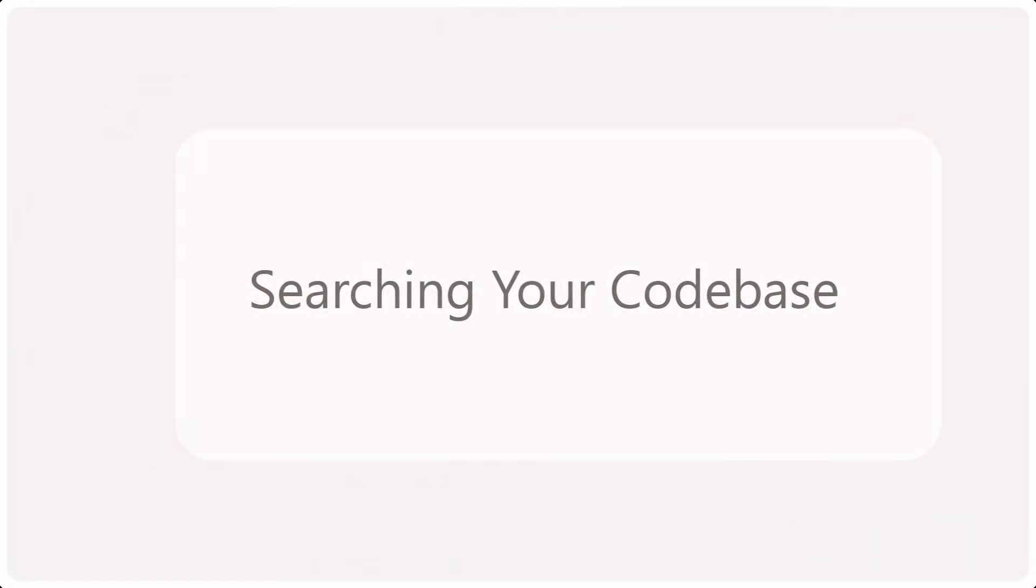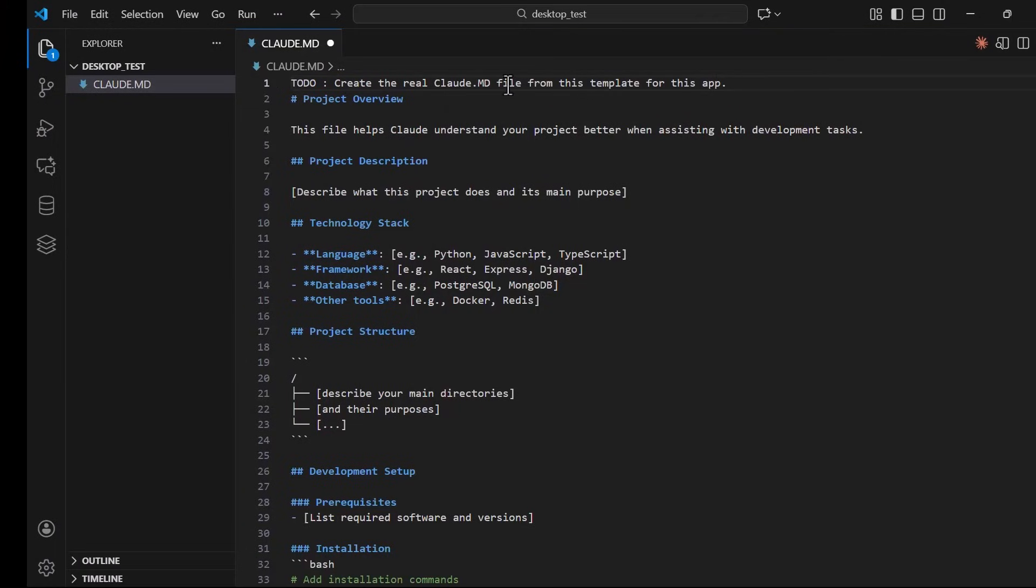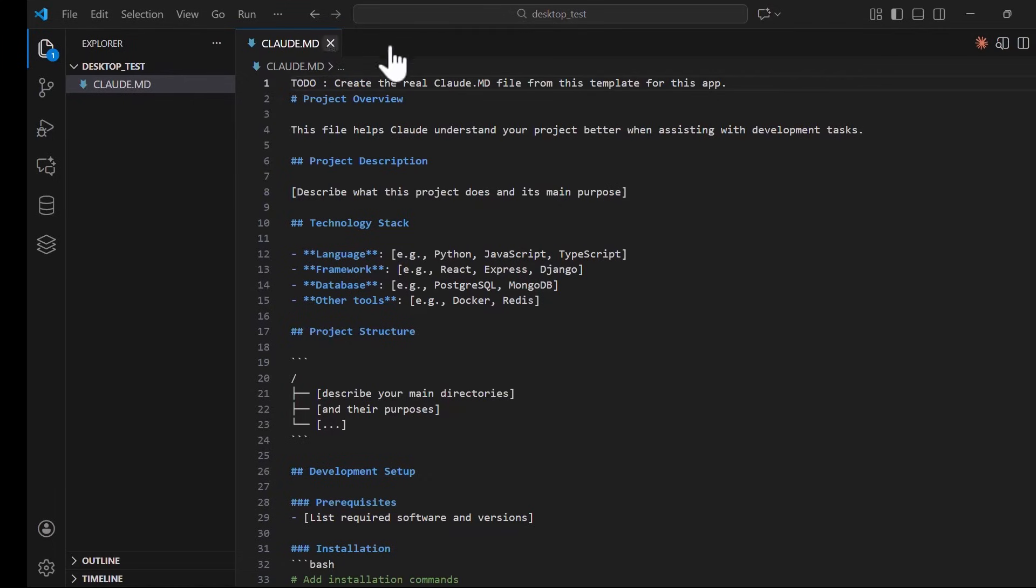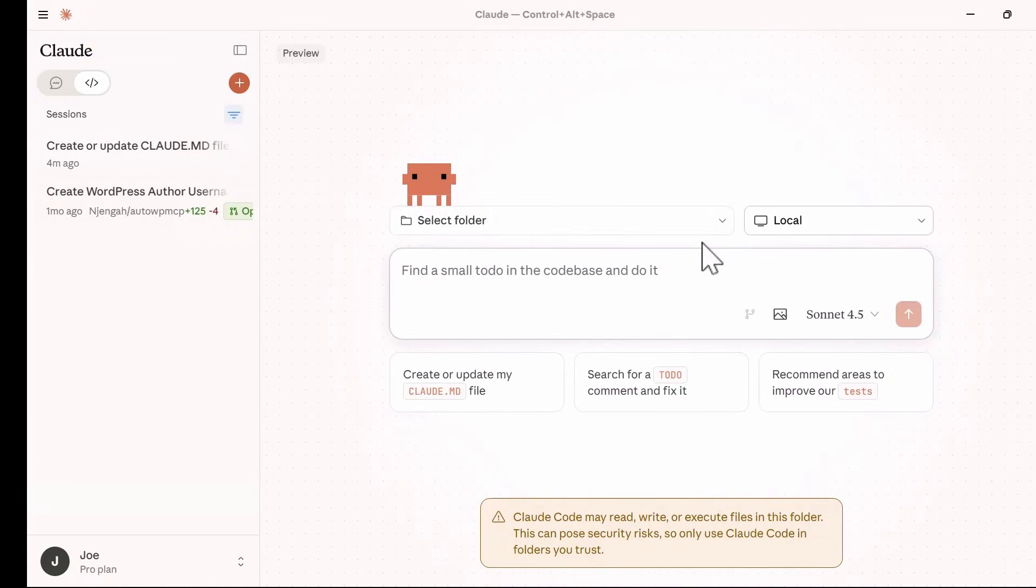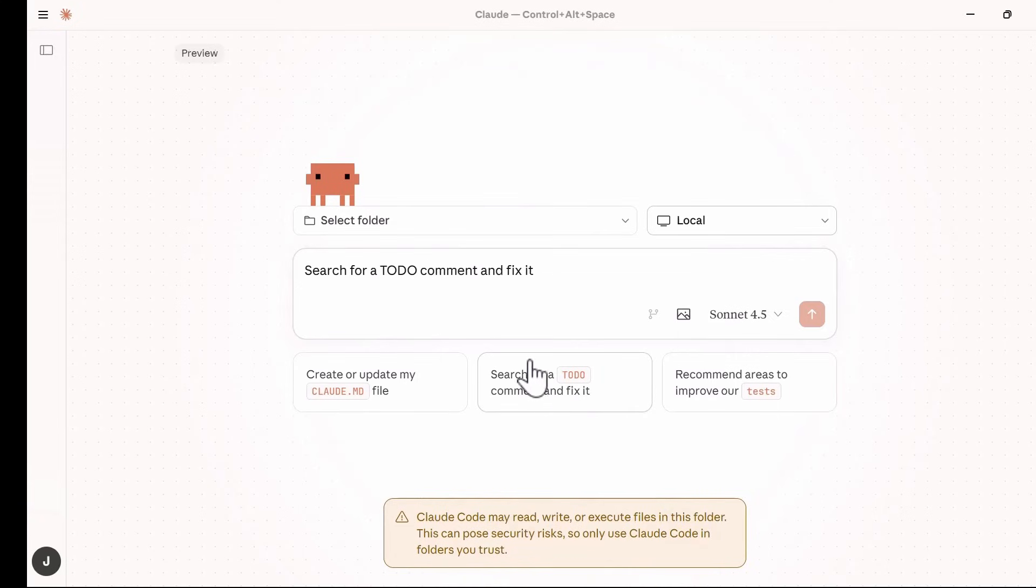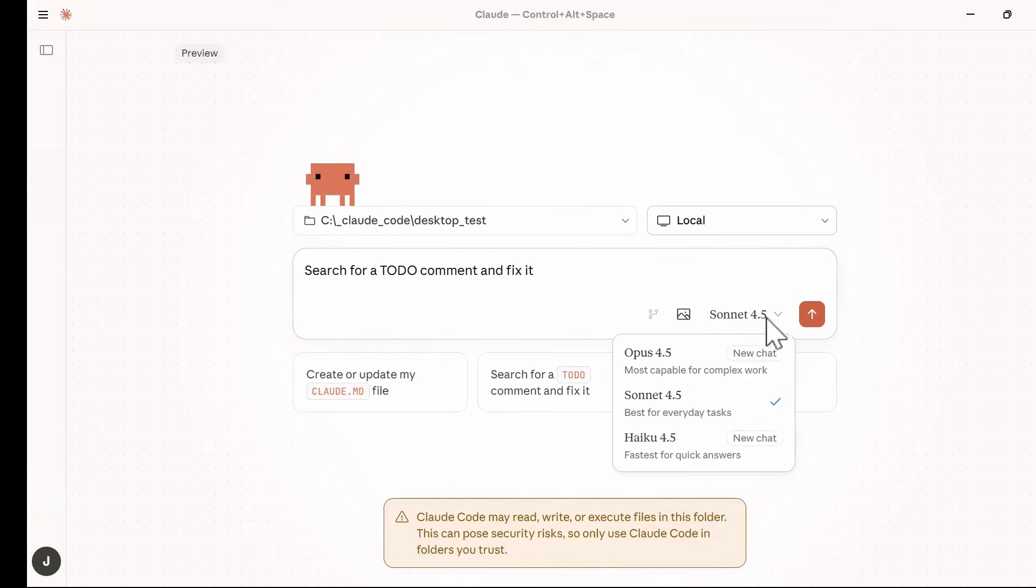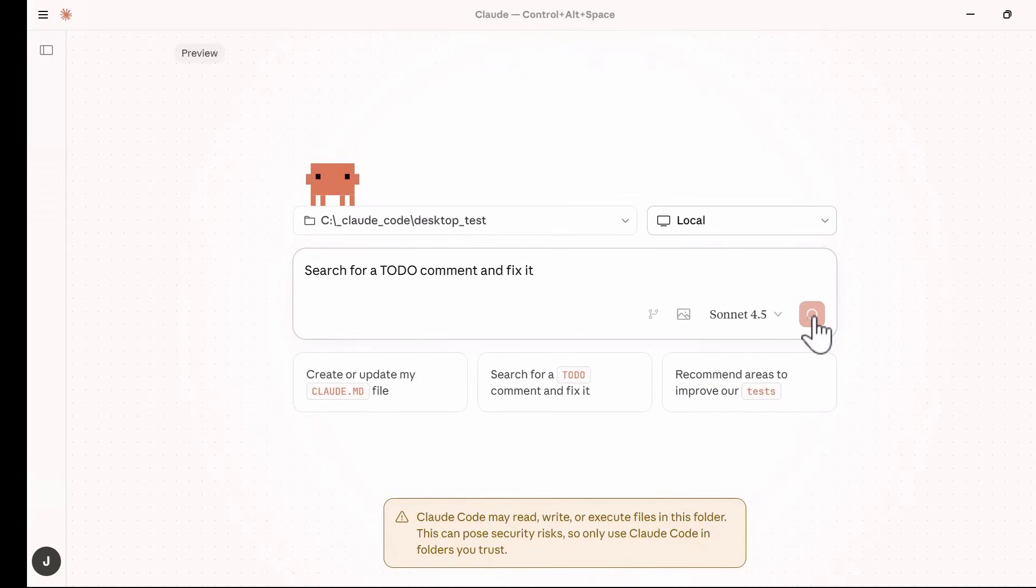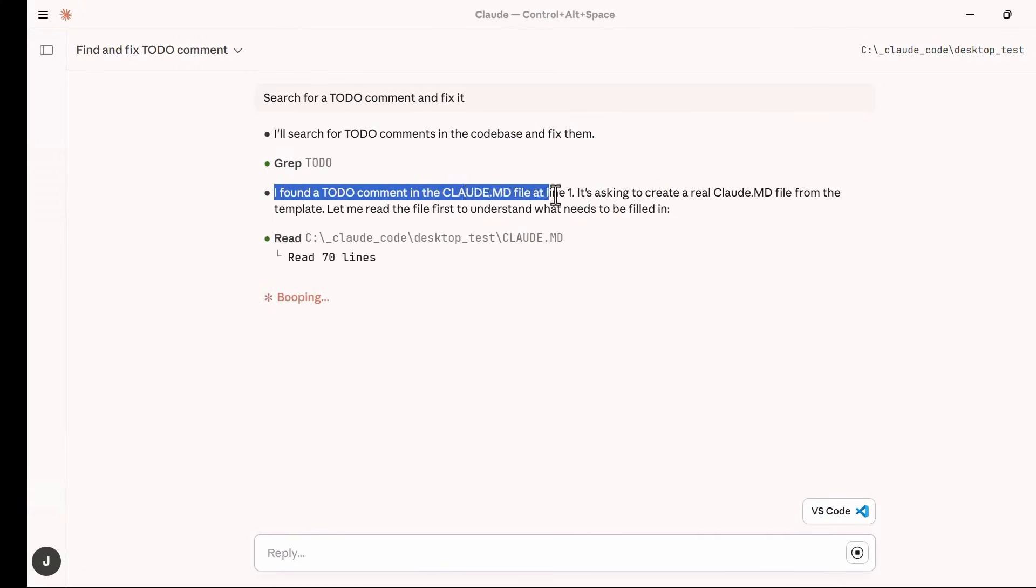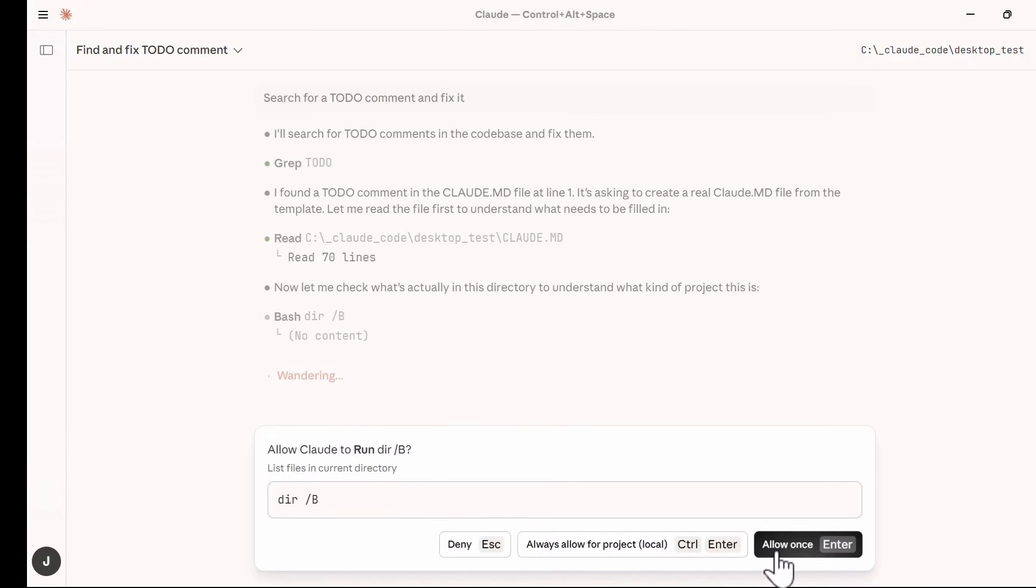Next is searching your code base. Cloud Code Desktop has an efficient search function to search your code base. To help us understand how this works, I will introduce a to-do command here to demonstrate the search functionality of Cloud Code Desktop. Then back to Cloud Code Interface, I will use the second prompt template to search my code base. Simply click on it and it will be inserted in the prompt box. Then select the model and send the prompt.